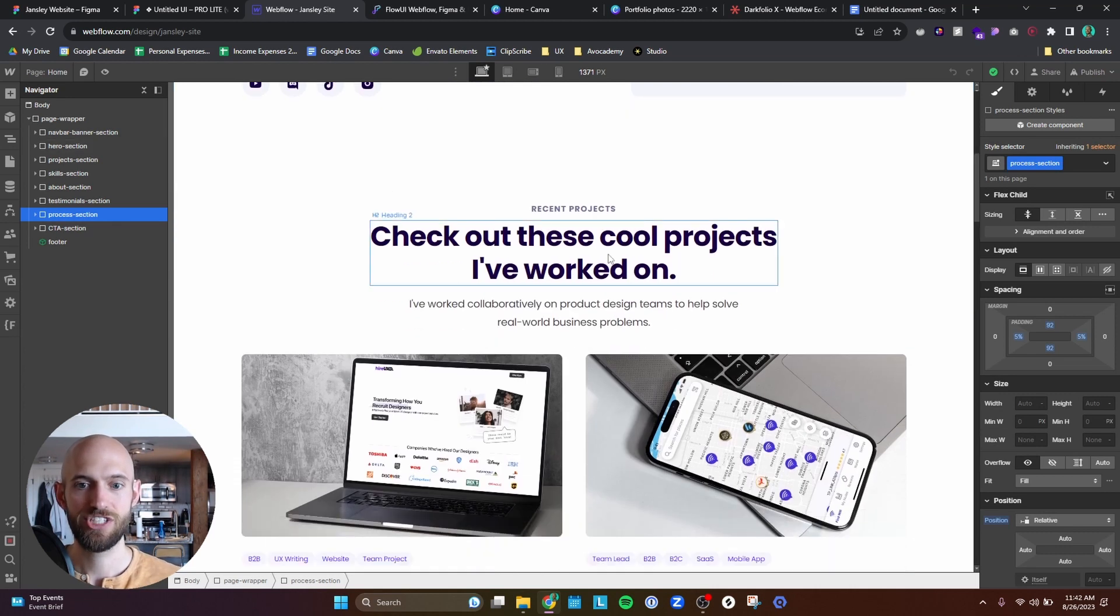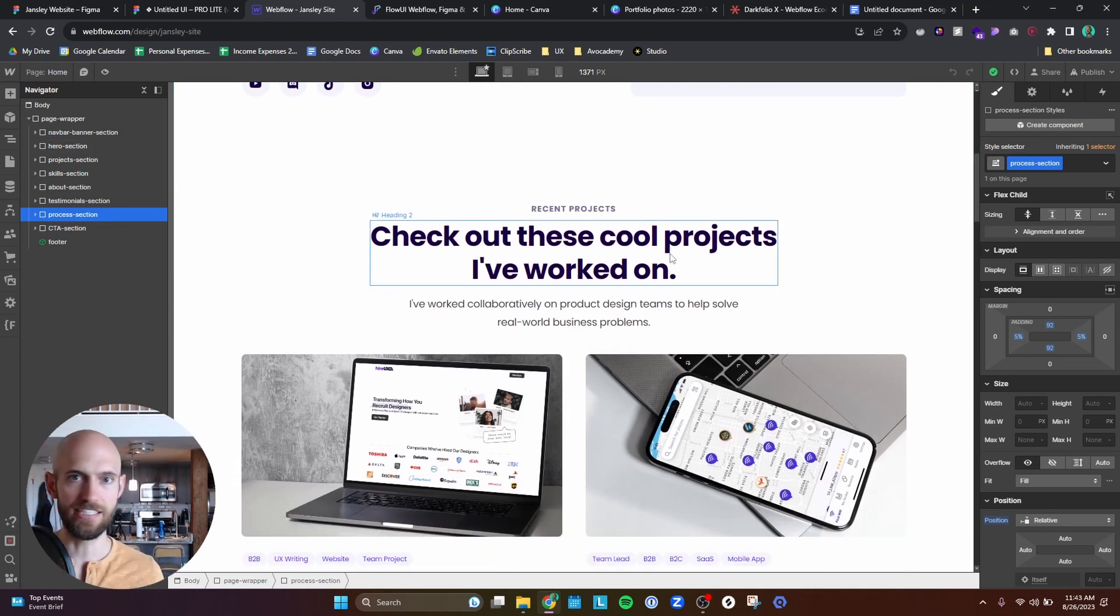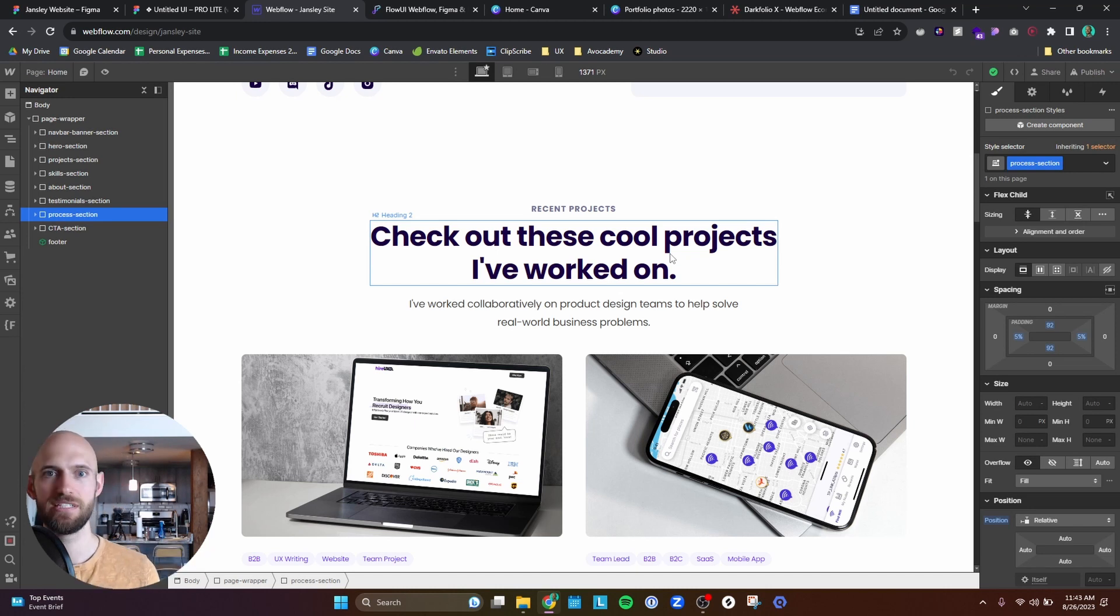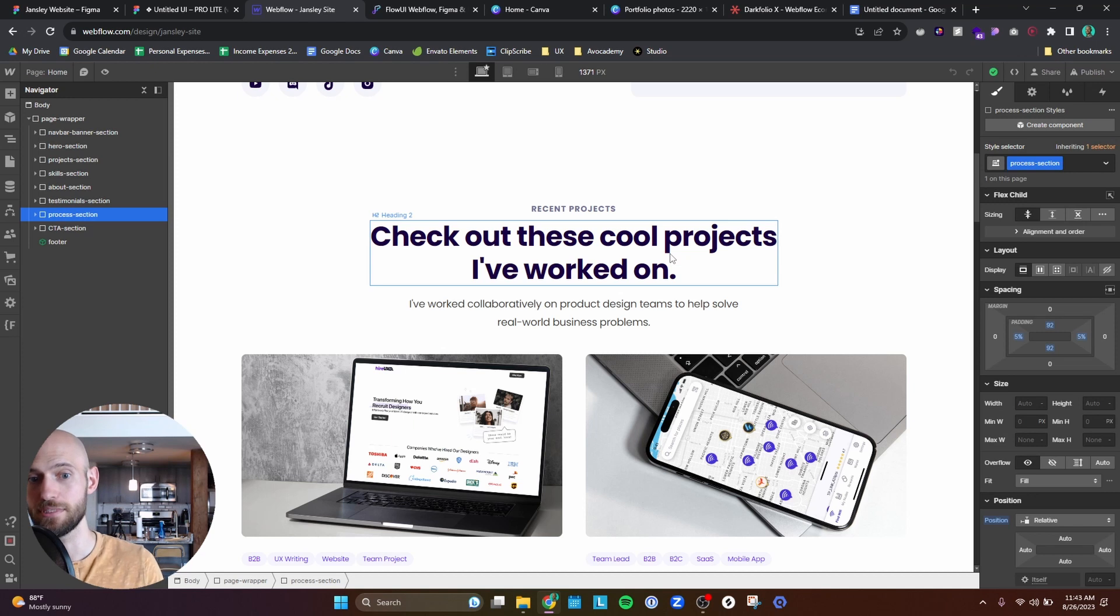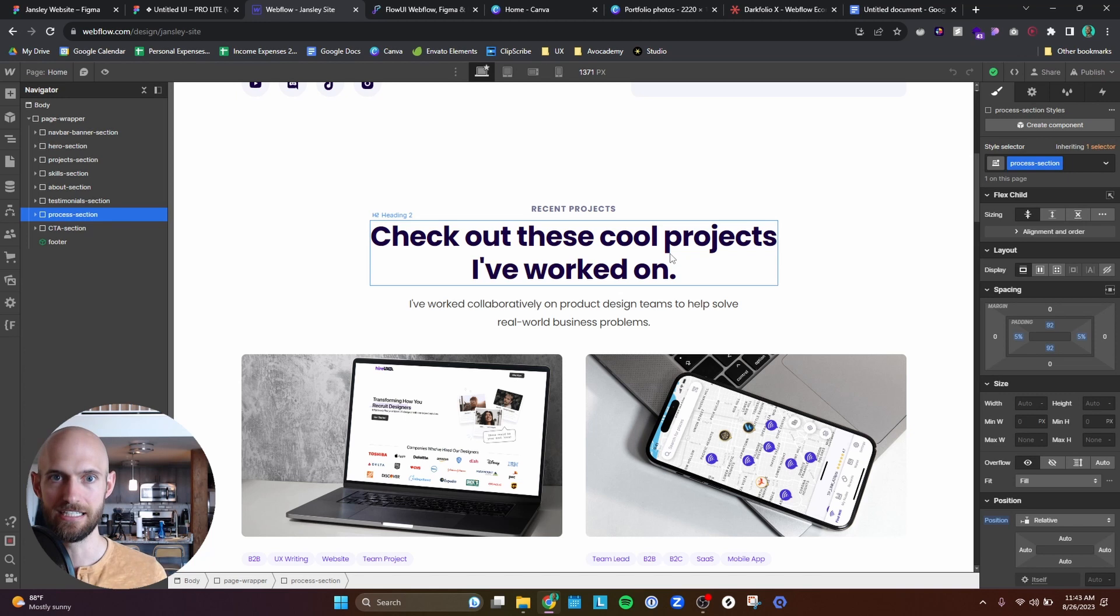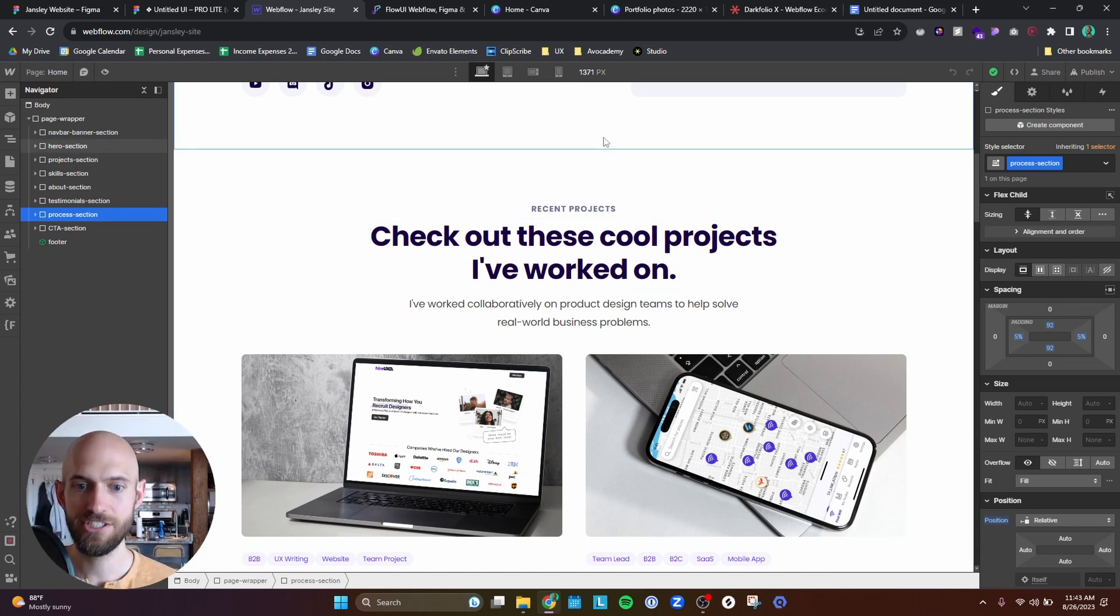And then as far as humility, check out these cool projects. I'm not saying that I'm this badass ninja designer. I'm trying to inject a little bit of humility, like I've worked on some pretty cool projects if you want to check them out. I'm not trying to boast or be arrogant about my skill or anything like that.